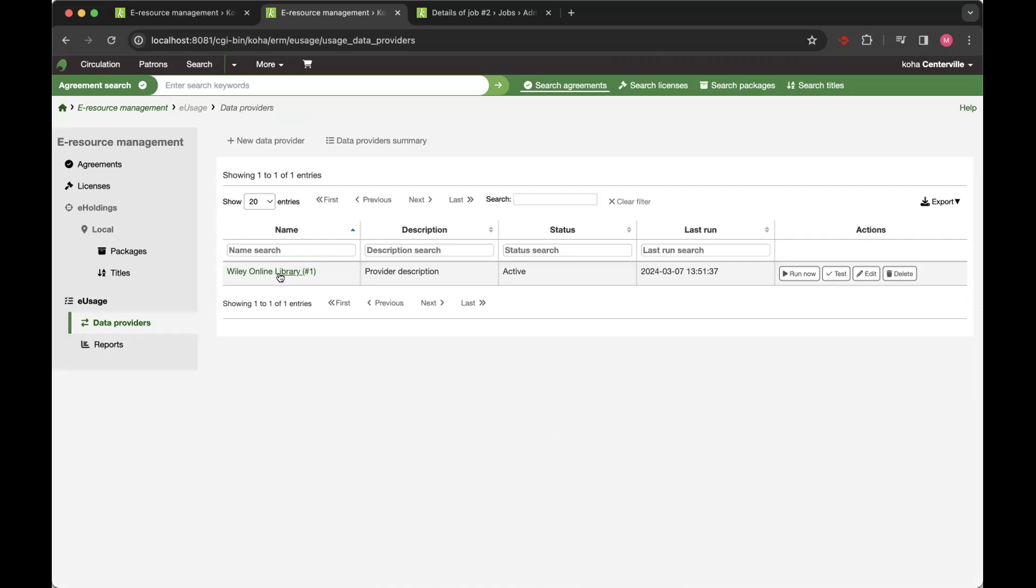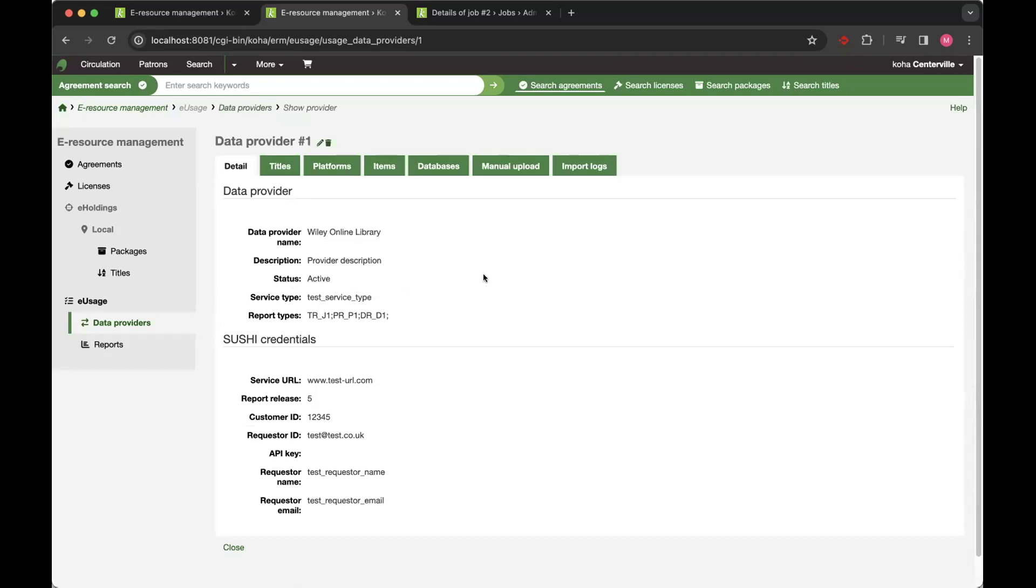So you set your provider in. If we come into Wiley here, obviously the credentials I've redacted that we've been using, but I did run this one earlier. So we've got data as part of this provider.